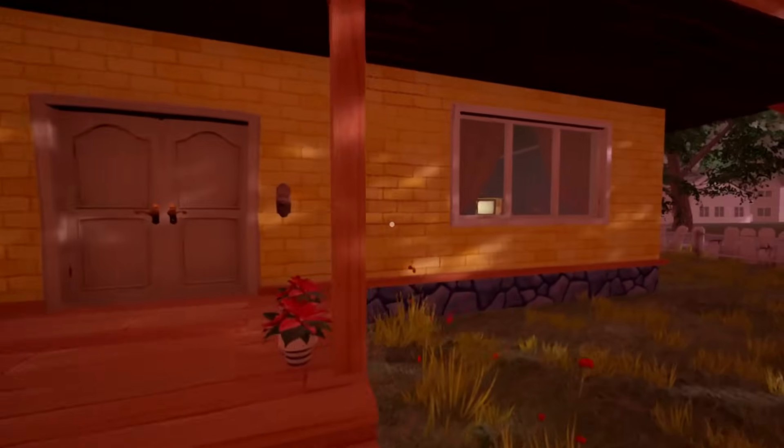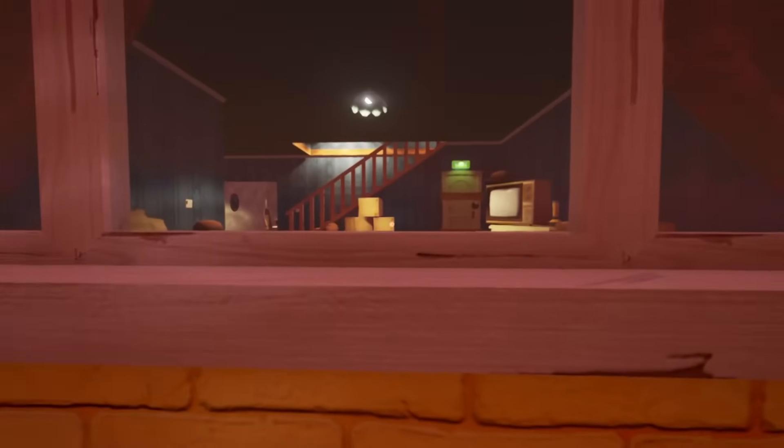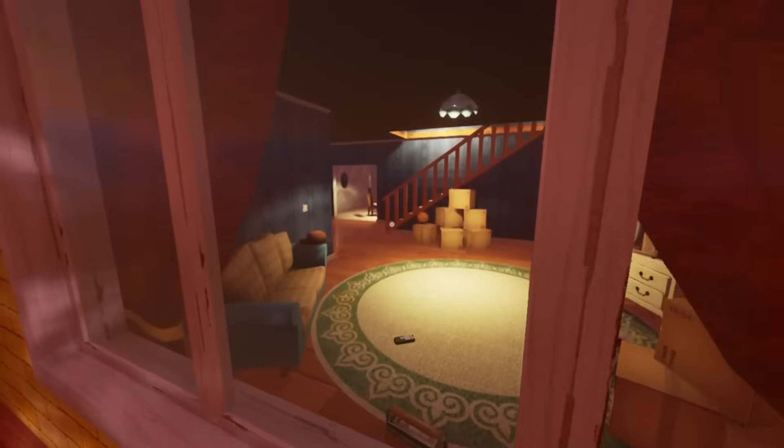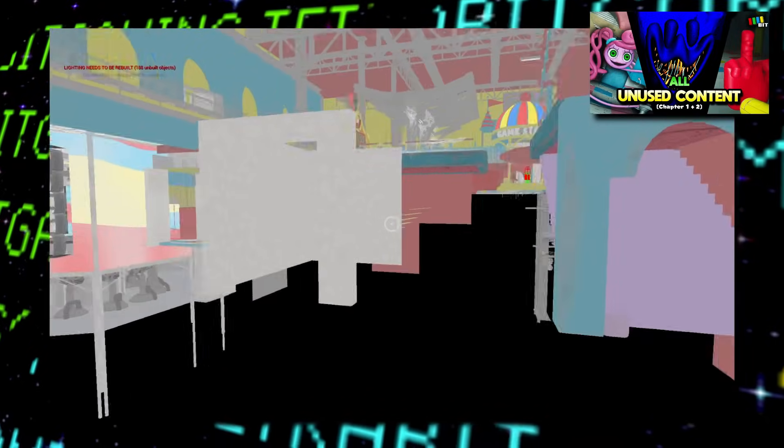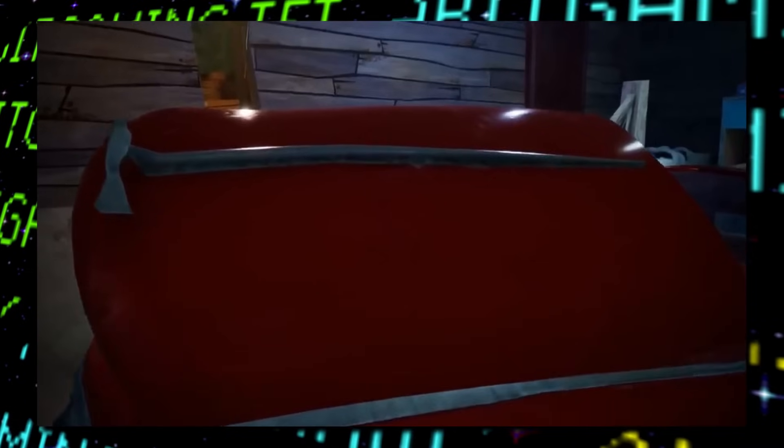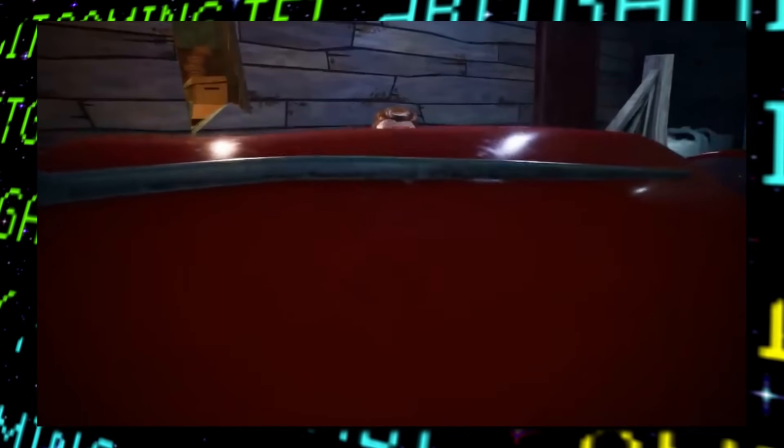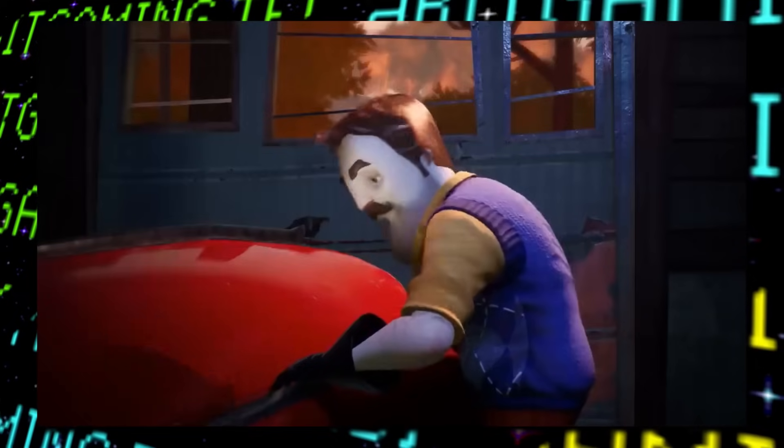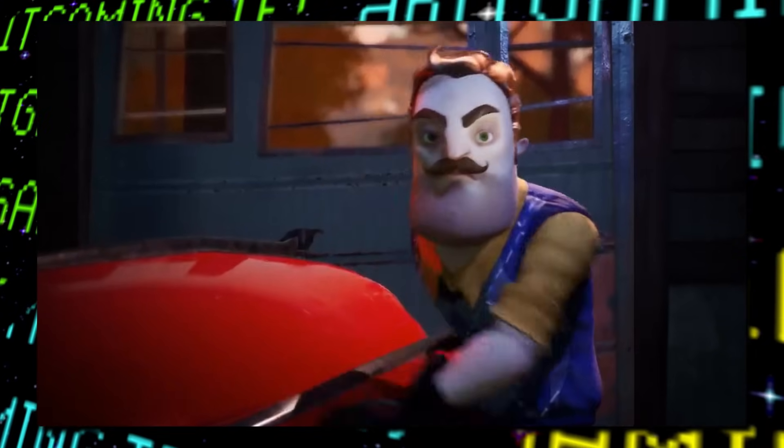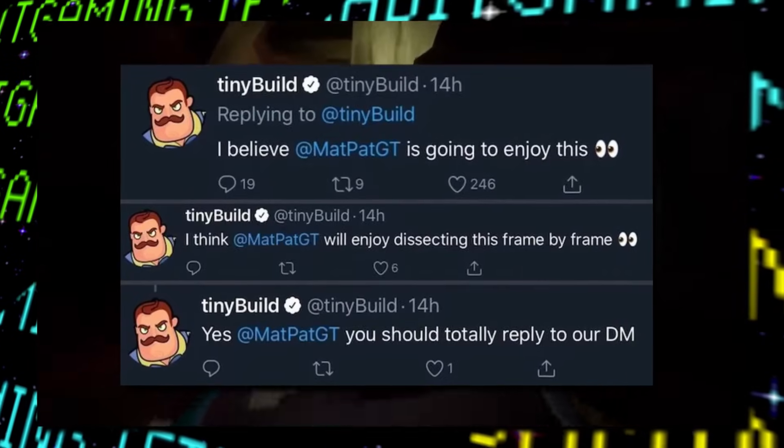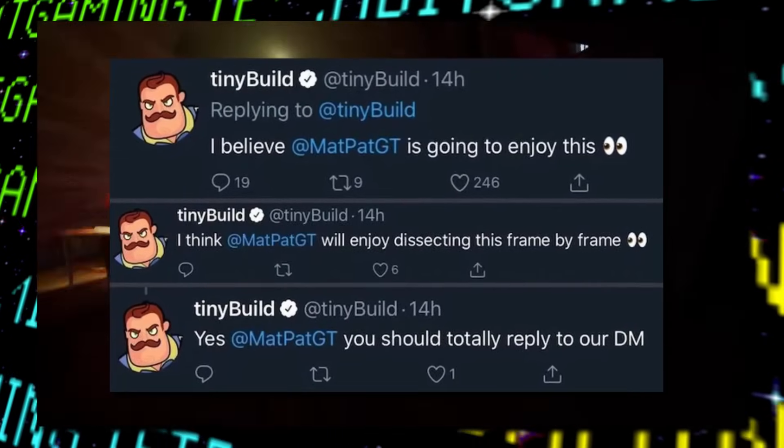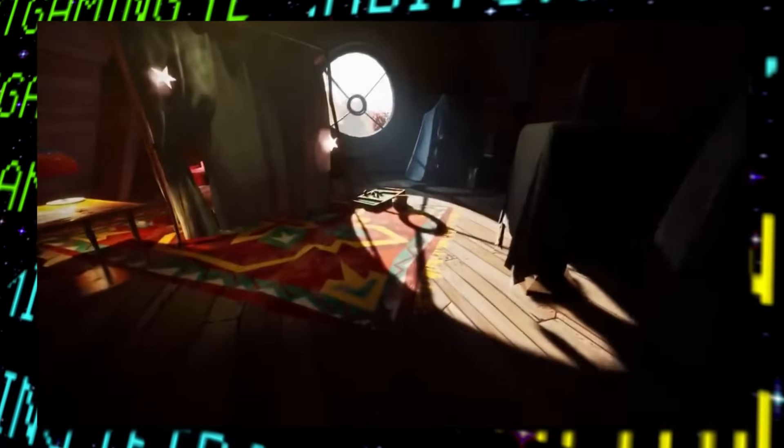Hey guys, and welcome back to another Lost Bits video right here on Tentropy Gaming, the series where we explore the unused, altered, and unseen content in gaming. After several years, the long-awaited sequel to Hello Neighbor that I believe MatPat GT is going to enjoy is finally here.